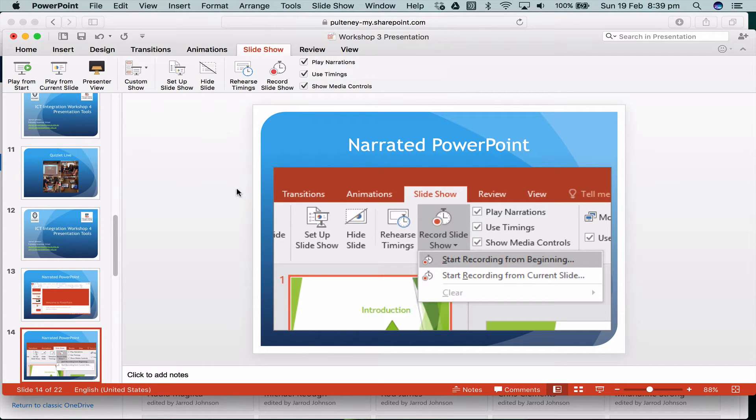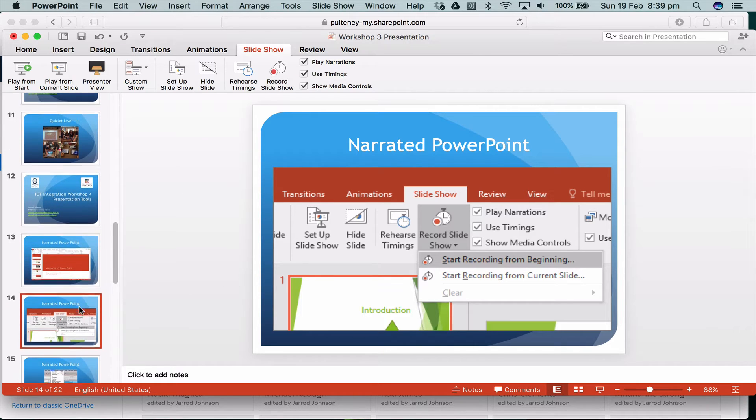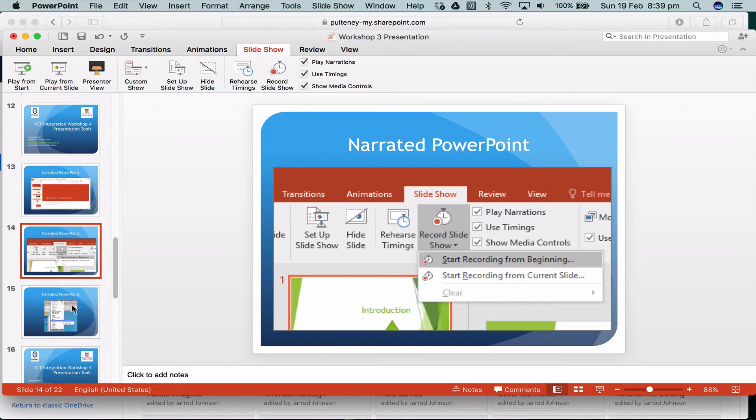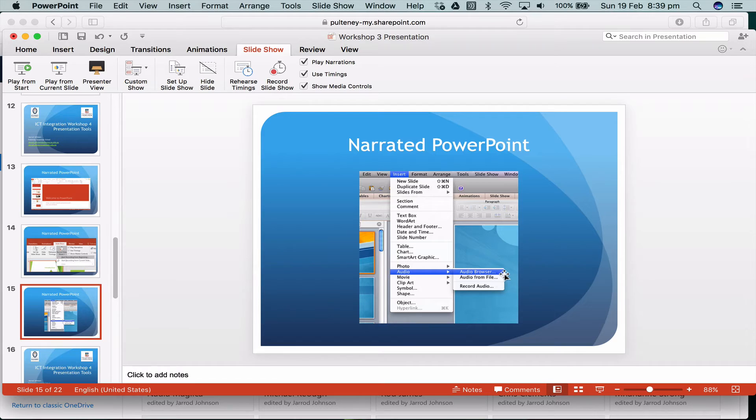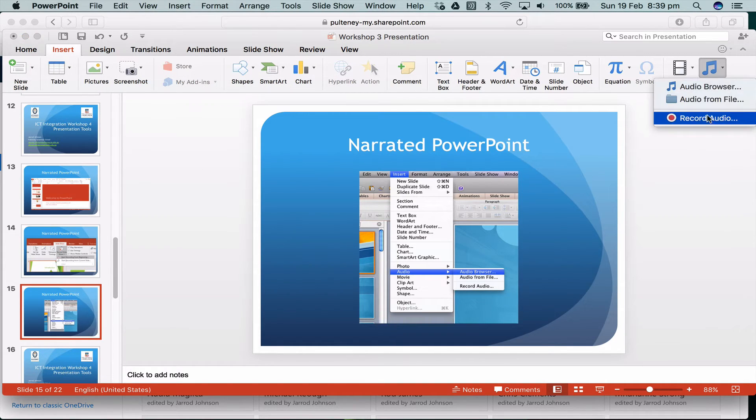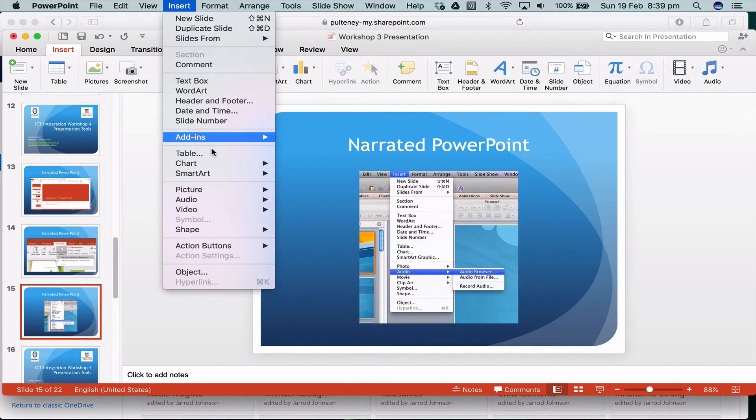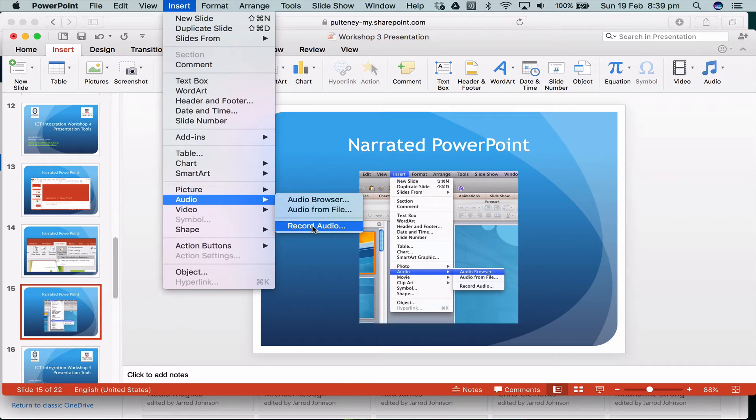The other way of doing it is you may just wish to add an audio to one particular slide. In this case on a PC you just go insert audio and then record audio. On here I can go insert audio, record audio, or up the top insert audio and record audio. It's pretty much the same whether it's a PC or a Mac.